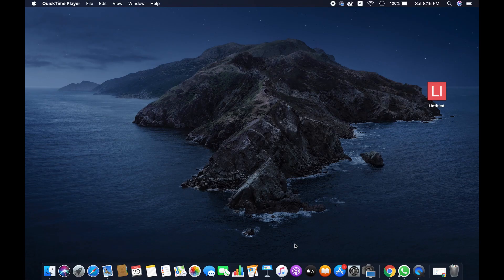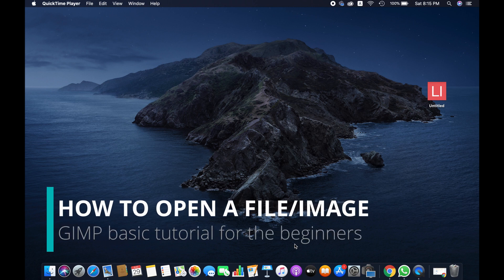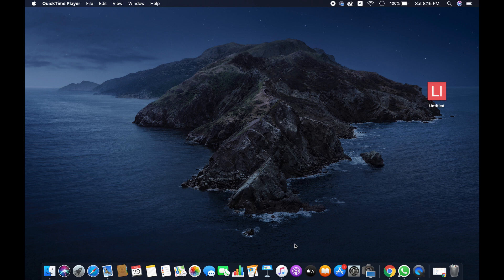Today I'm going to show you how to open a file or an image on GIMP and also how to duplicate an image. This is a very basic tip for beginners because I faced this problem, so I think this will be helpful for you.